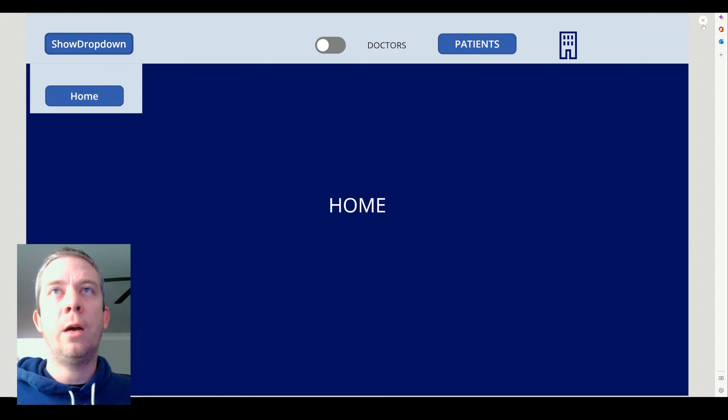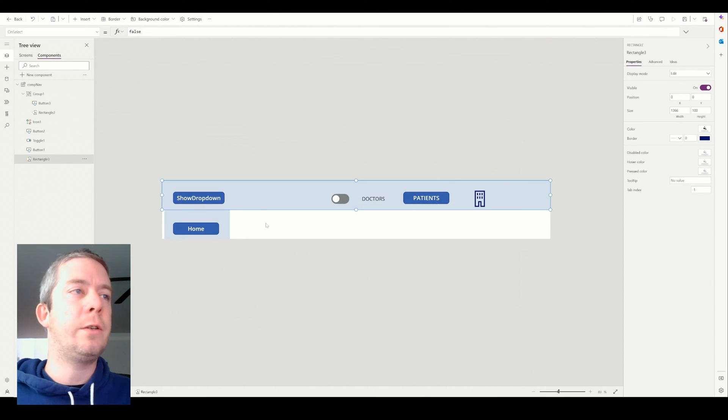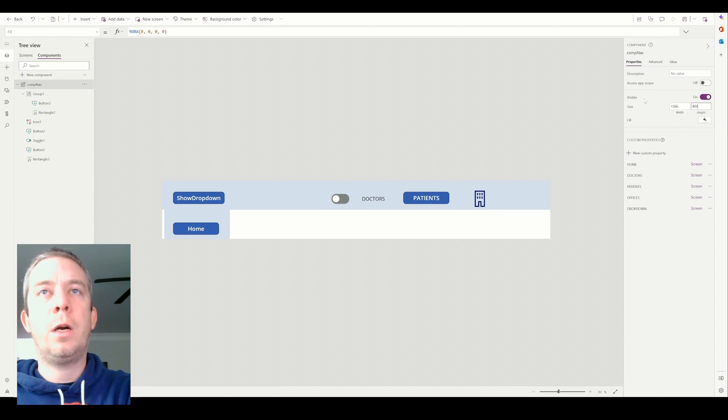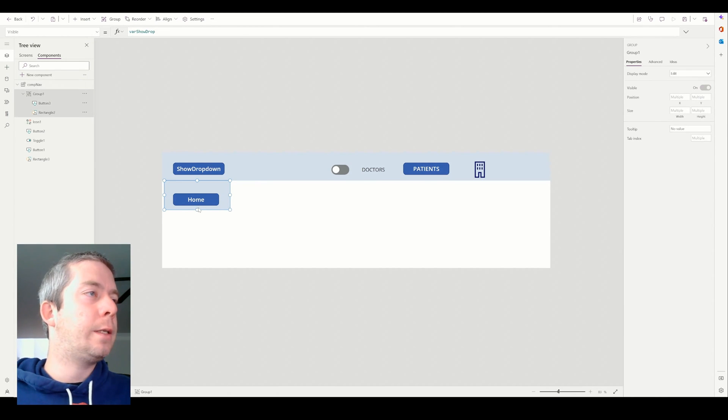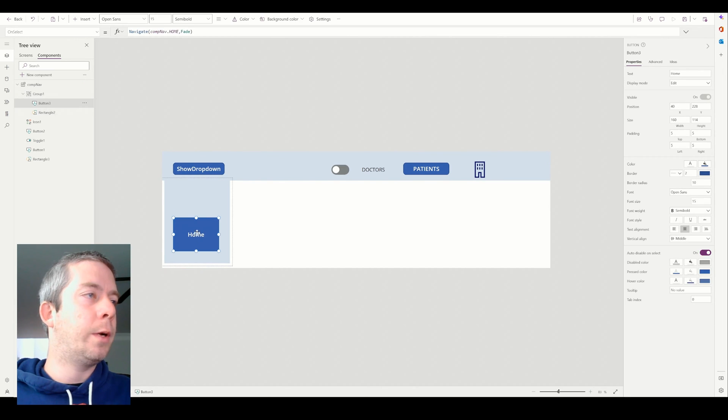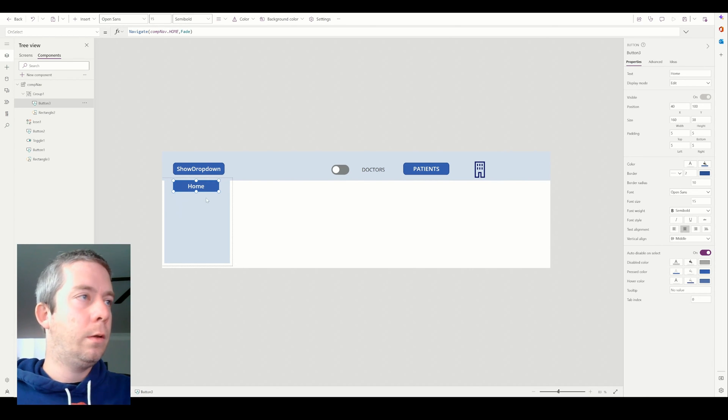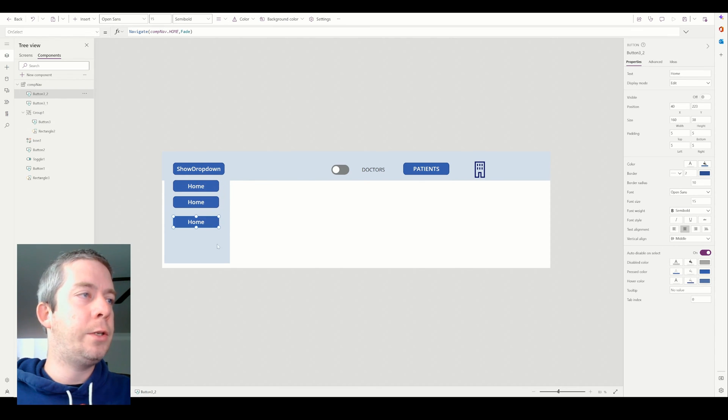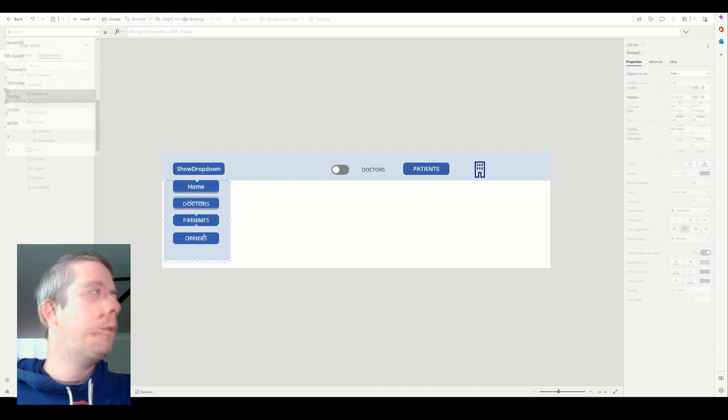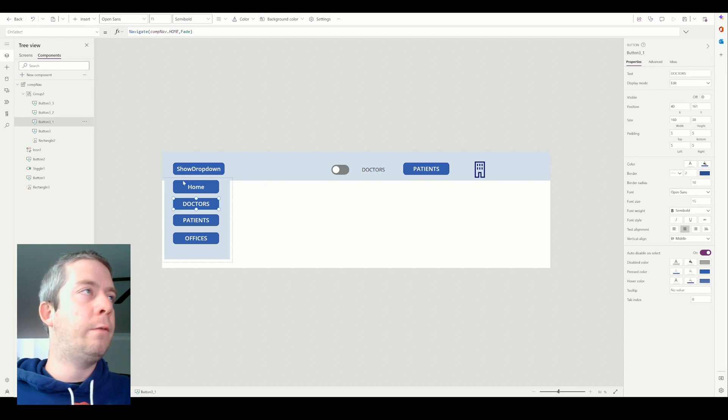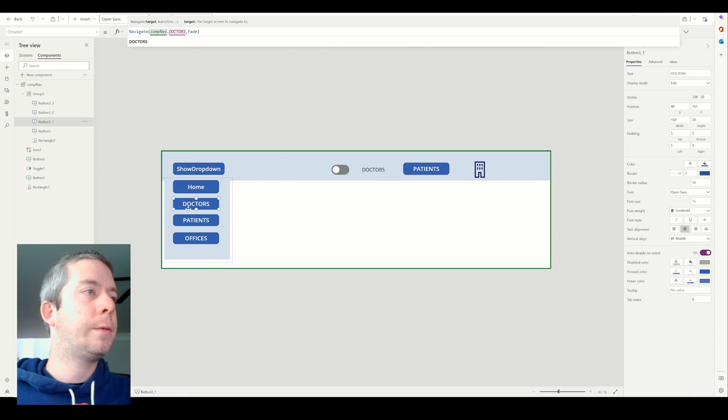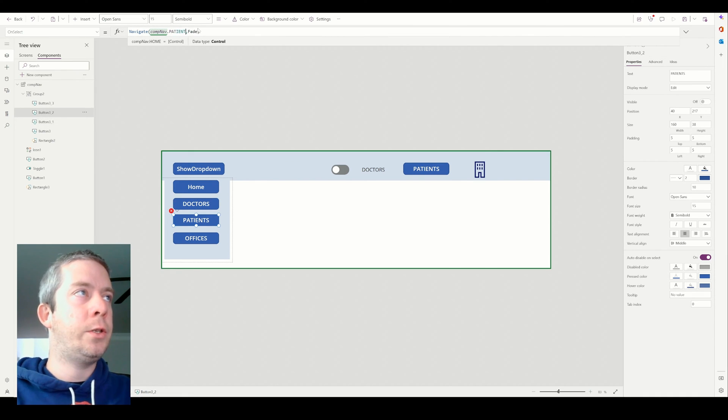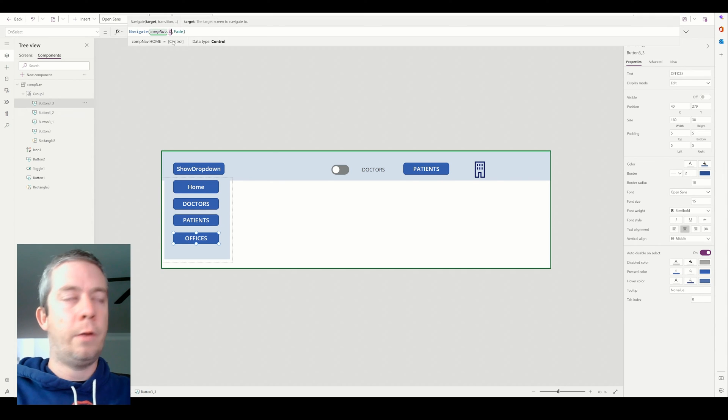We now have a dropdown. We could go in and keep adding, as long as I can do this rather quickly, 400. We can have this rectangle be a lot larger, but I don't want the button to be larger too. So we could have home, doctors, patients, offices. The visibility is that var show drop. We have our buttons here. This will be doctors, patients, and offices.